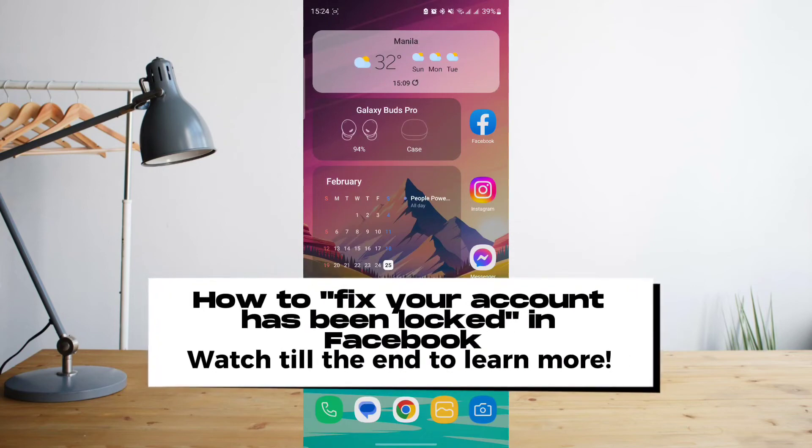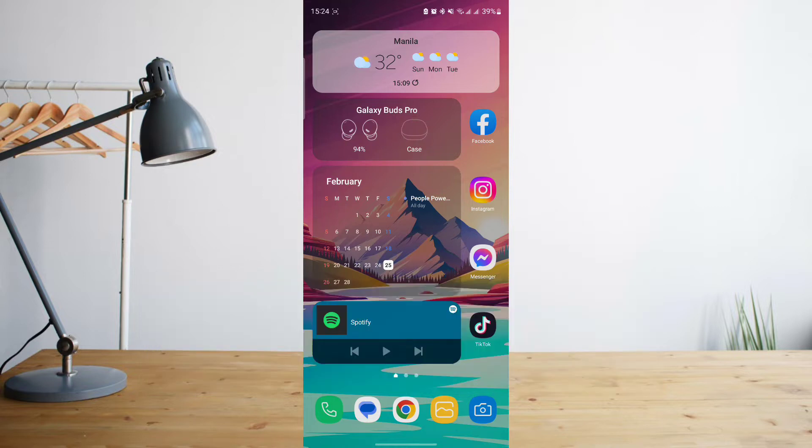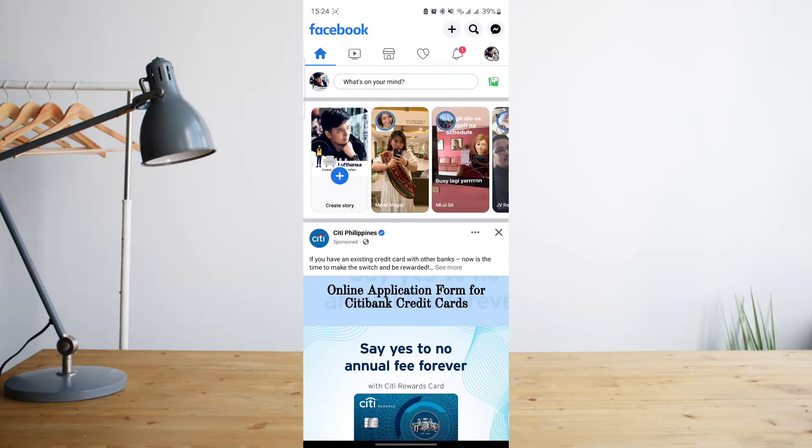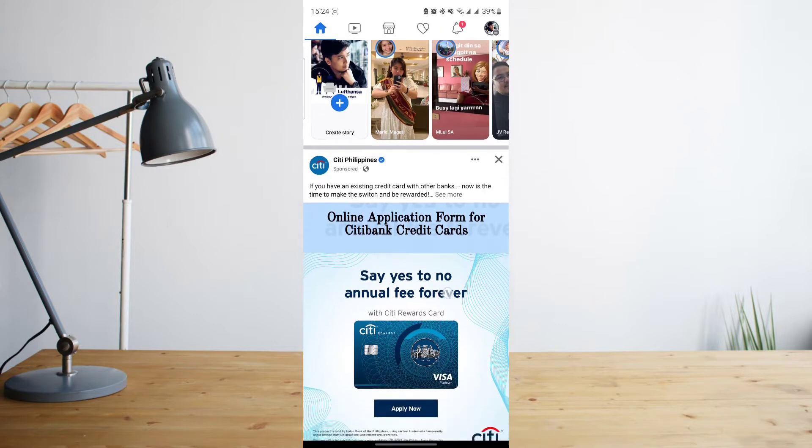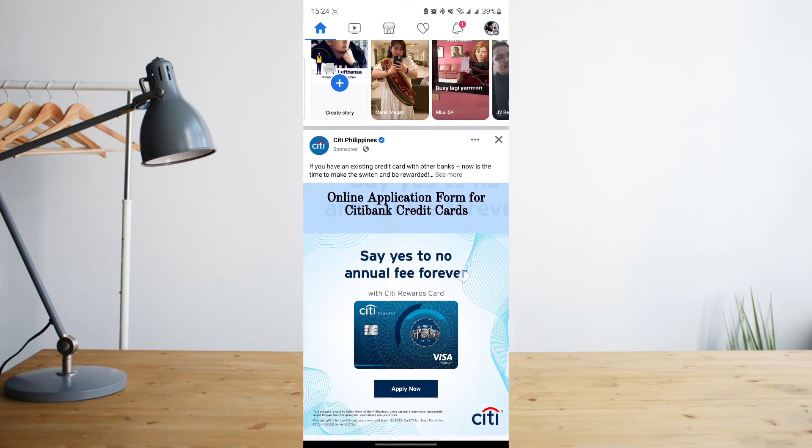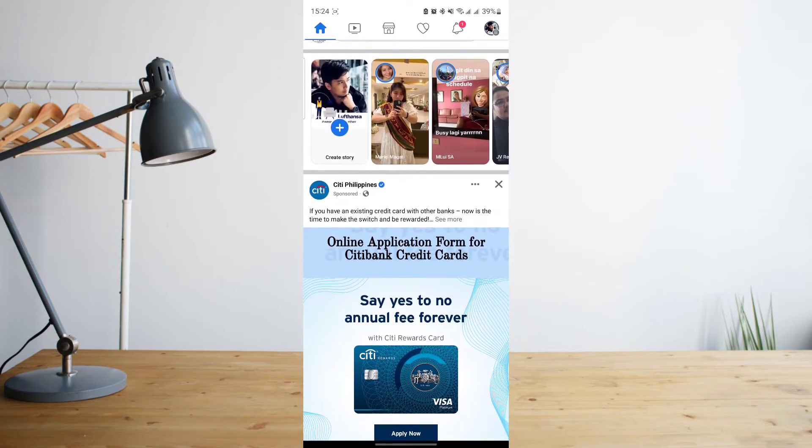Hey guys, today I'm going to show you how to fix or log into your locked Facebook account. Welcome to another How to Search tutorial video. If your Facebook account has been locked, that means there's been some kind of unusual activity in your account or you've entered your password wrong.